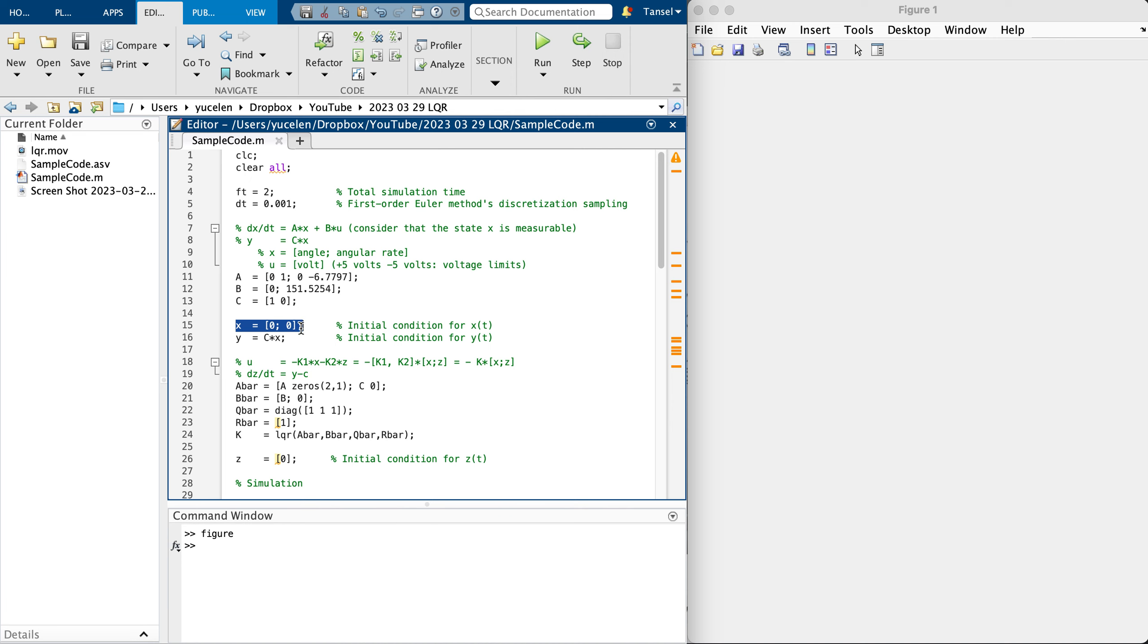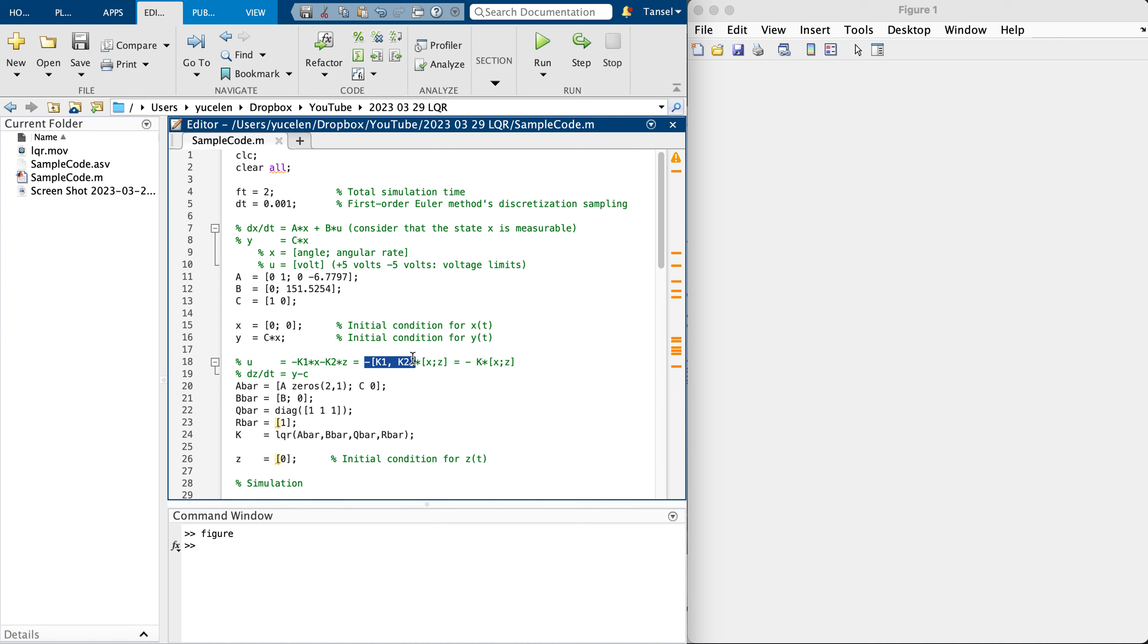Here is the initial condition for output. I'm going to consider integral approach when designing a state feedback controller U equals to K1X plus K2Z, or we can group them like this.